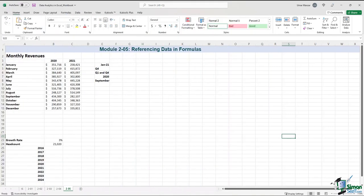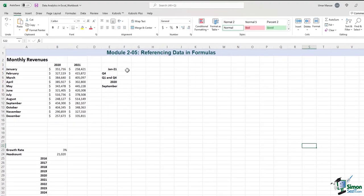Values like interest rates or other percentages can be put right into a formula, but almost always it's better to get a value from a cell in your worksheet. Putting a value in a cell instead of in a formula makes the value visible and lets you change it without having to change the formula. So in this module, I'll show you how to use cell references.